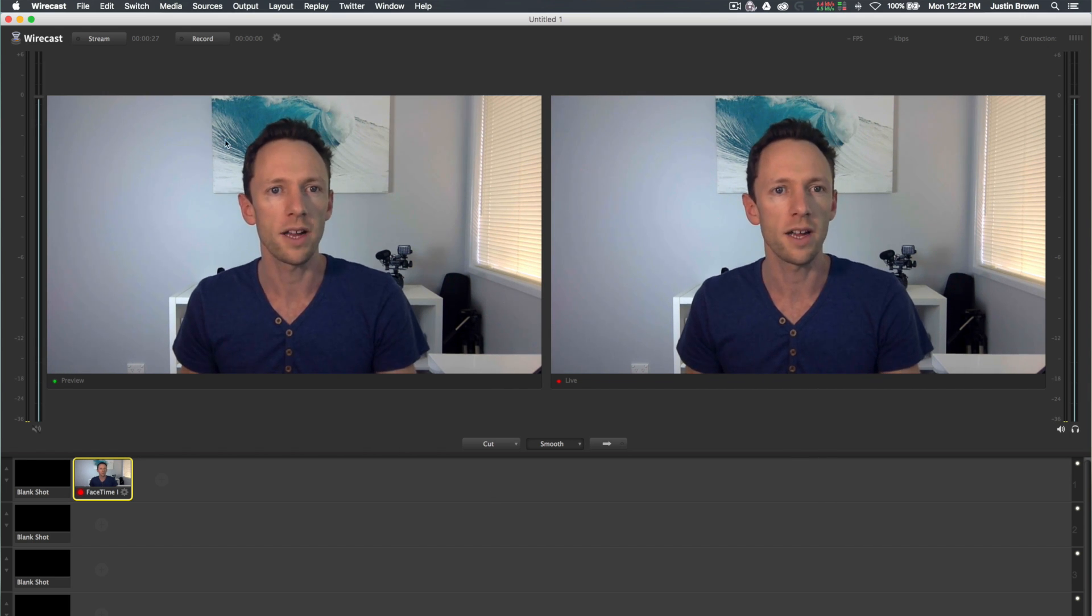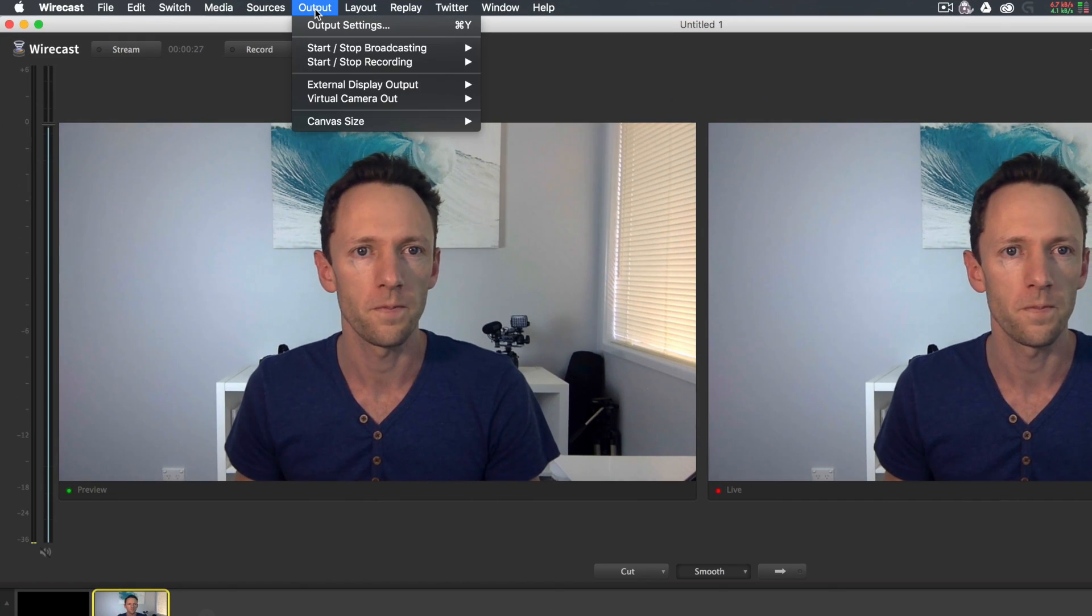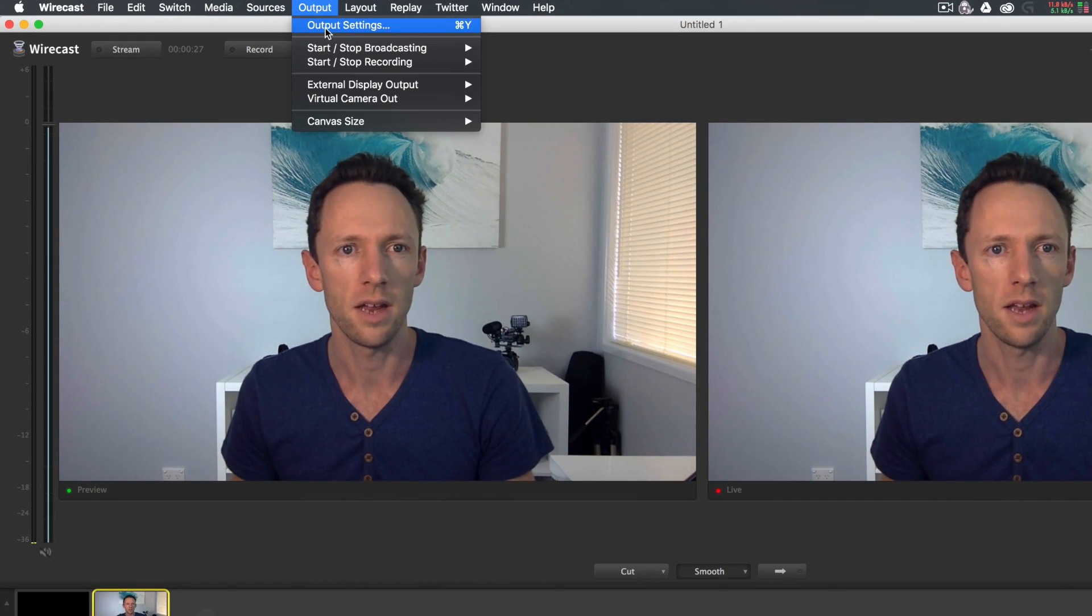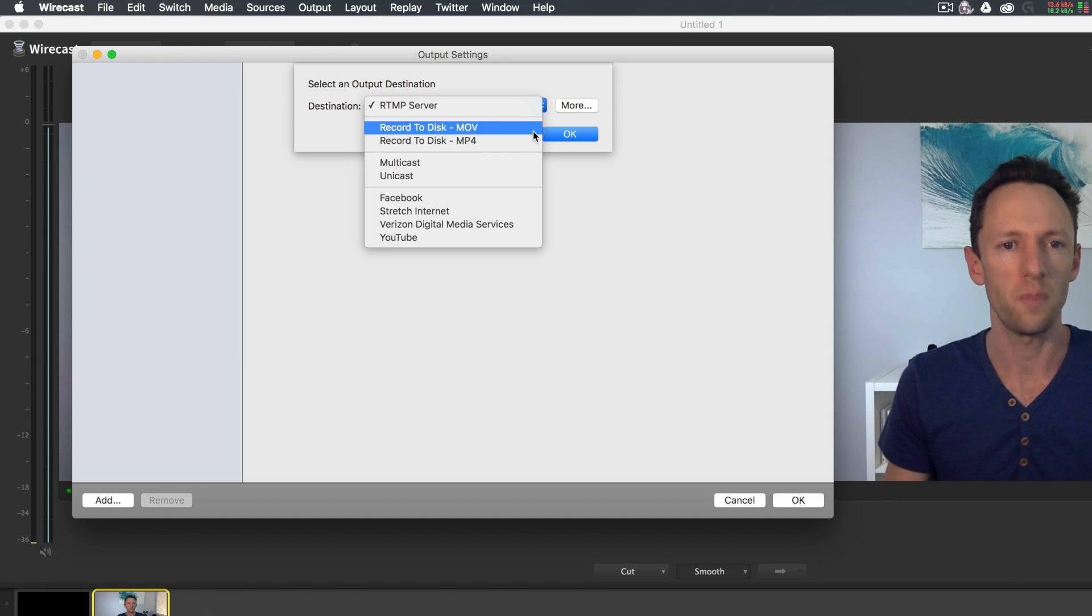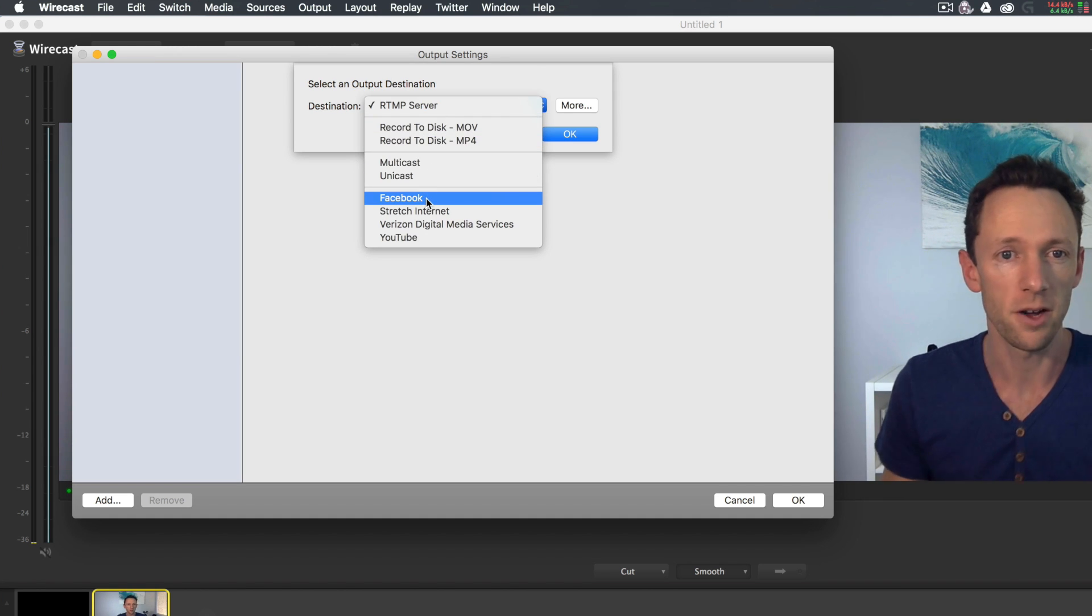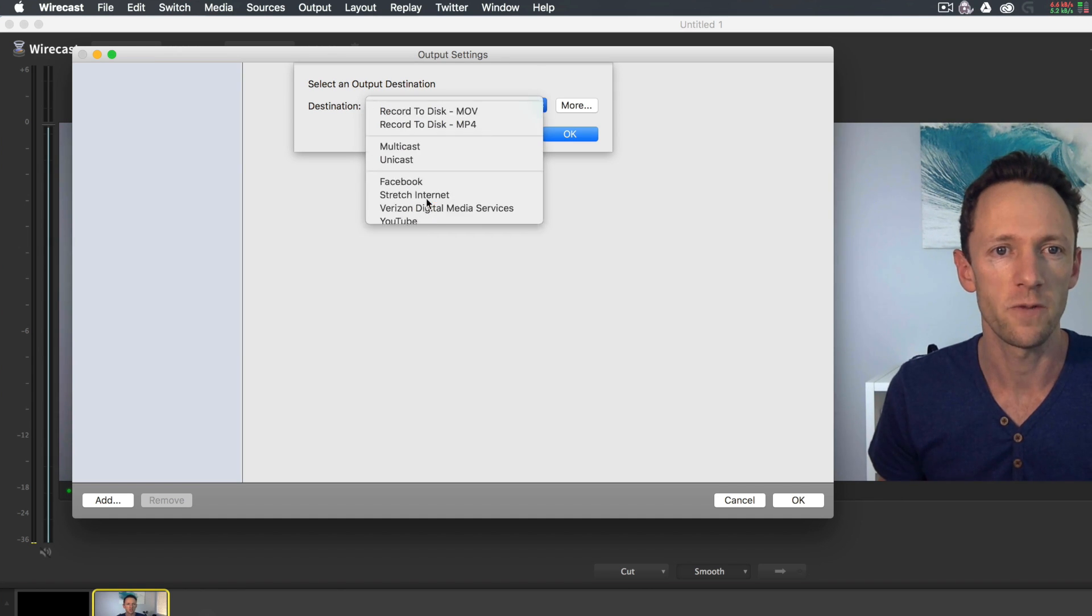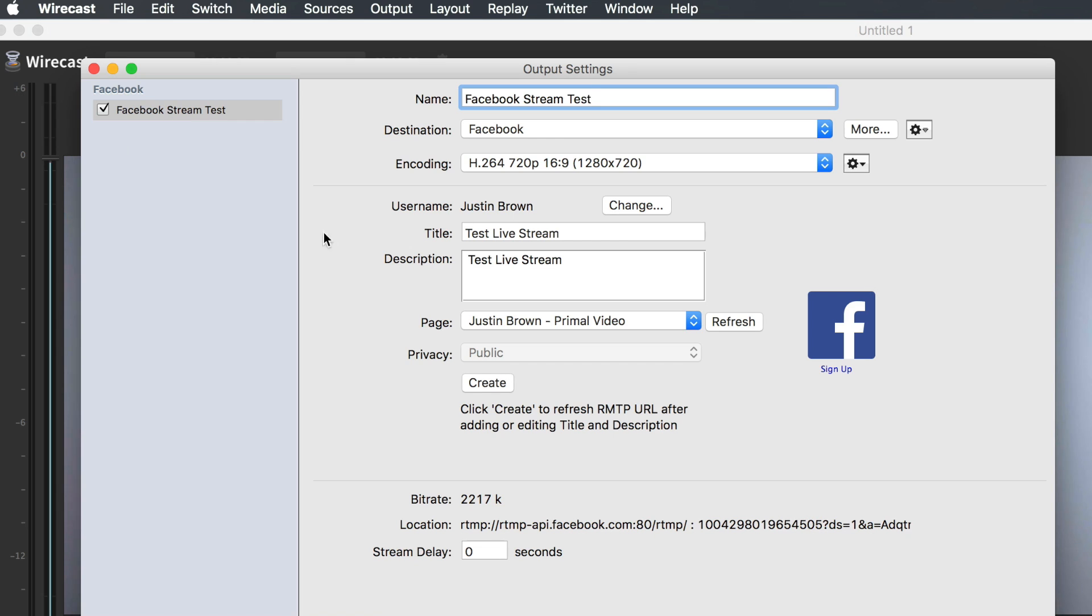Now that you're in Wirecast, we'll go over to Output and Output Settings. Now it's just a matter of picking where you want your live stream to go. You can choose Facebook and go OK. The first thing you can do here is just name it Facebook Stream Test. That's just for your own personal list, so you know which one is which.